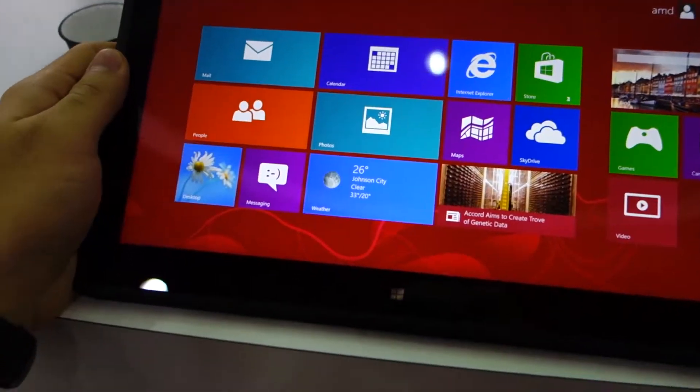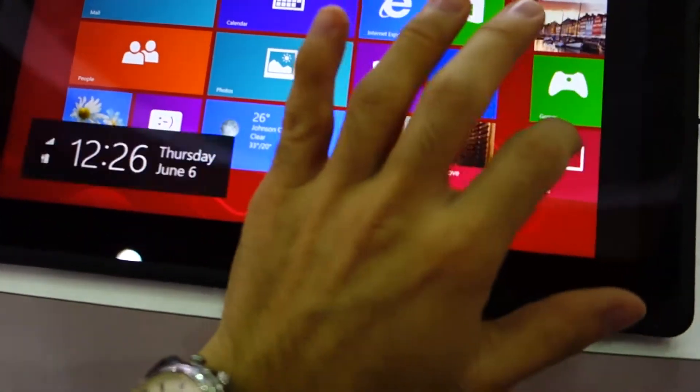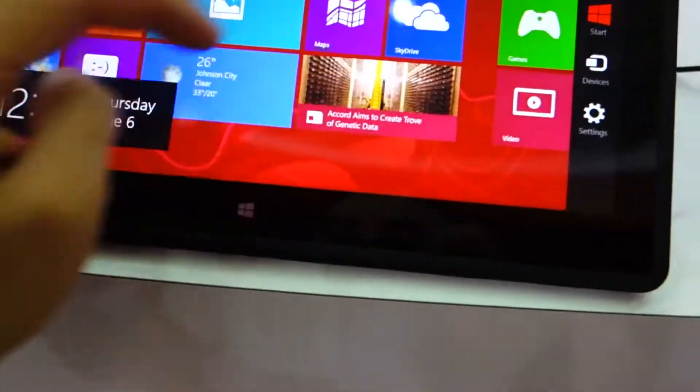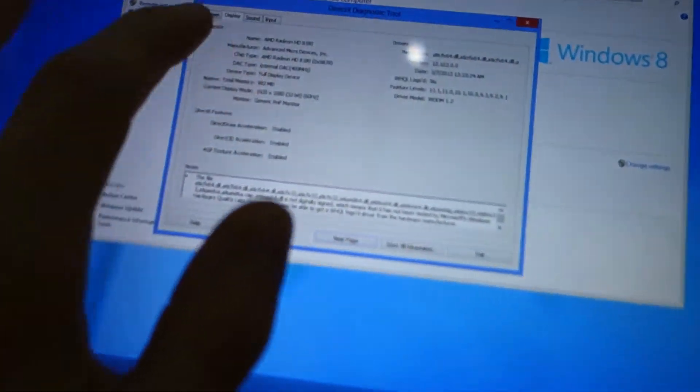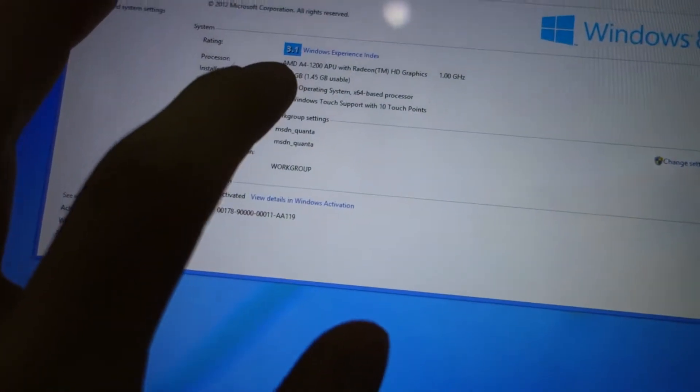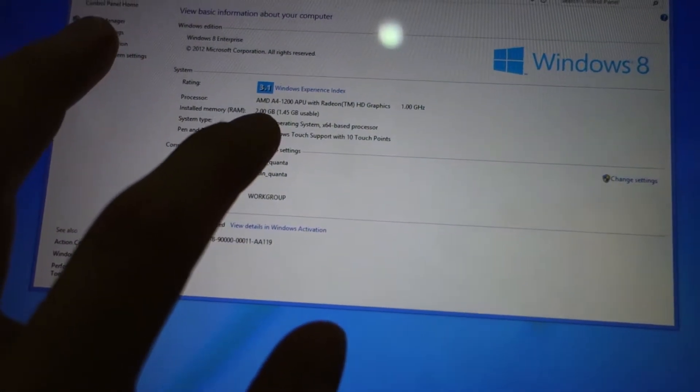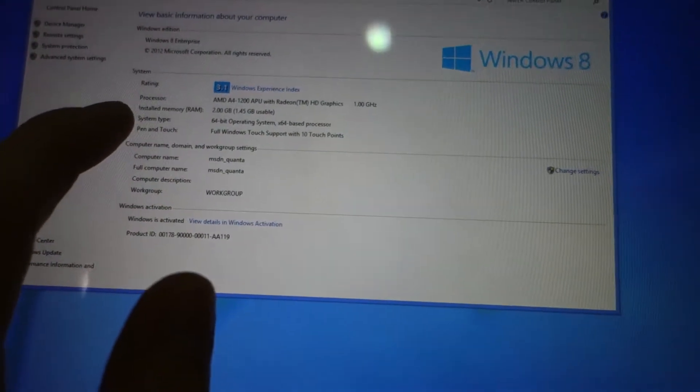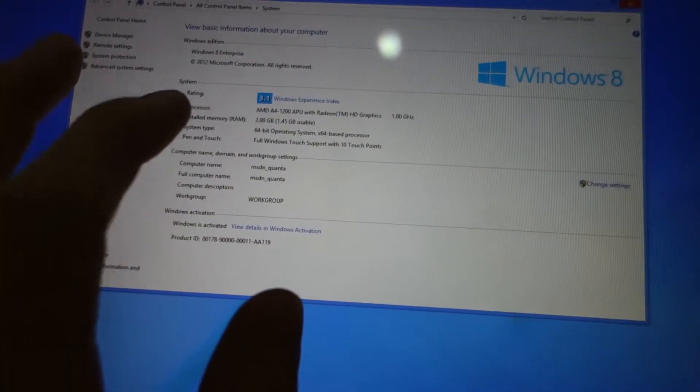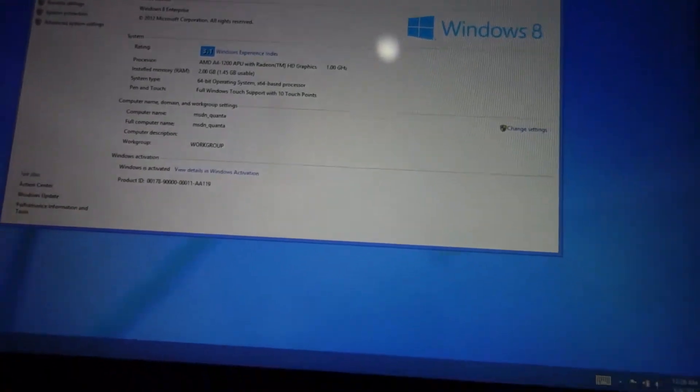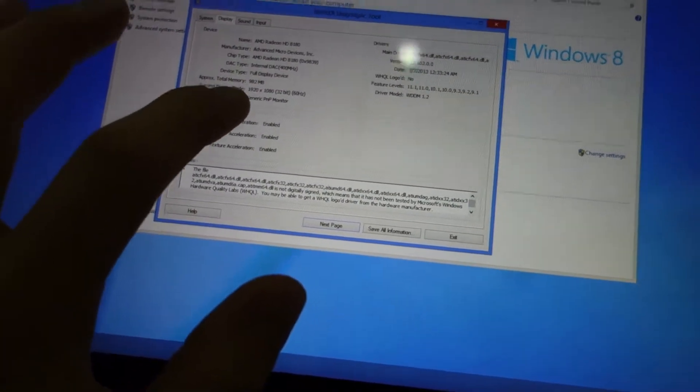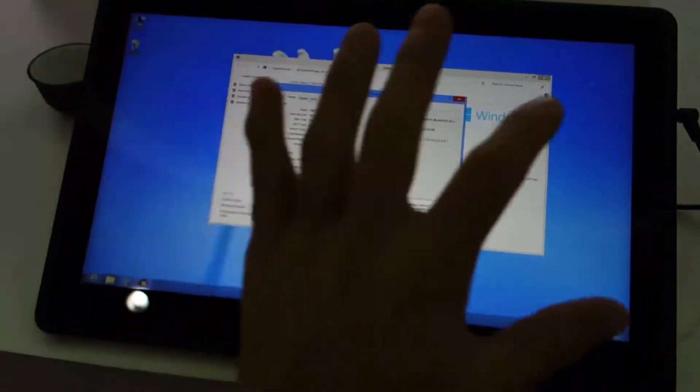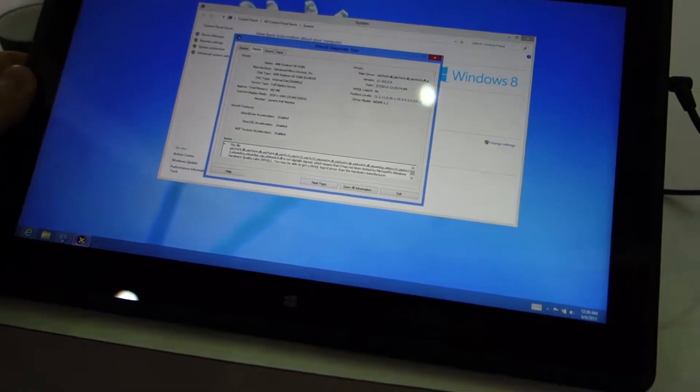So it looks like we got here an AMD prototype of one of their APU chips. It's the AMD A4-1200 APU with Radeon HD graphics clocked at 1 GHz. It has 2 GB of RAM and it's a 64-bit operating system. It has a 1920x1080 resolution and this is a prototype.